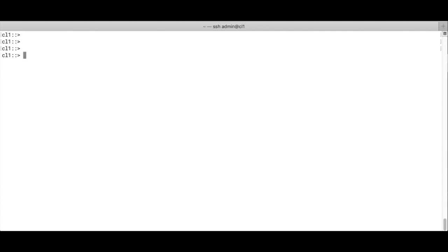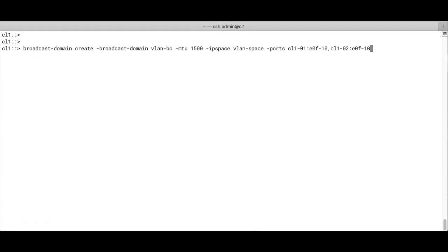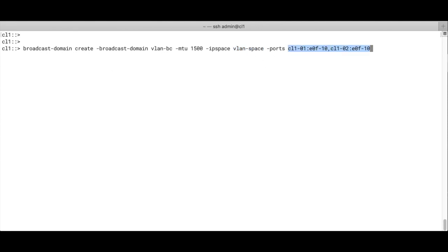Then what we do is we run the IP space create, and we name the IP space VLAN space. It could be any name. We create a broadcast domain. The broadcast domain is called VLAN broadcast, and the MTU size is 1500. The IP space that we're going to put it in is a VLAN space, and the two ports that we're going to connect to the broadcast domain are the two VLAN ports that we created.